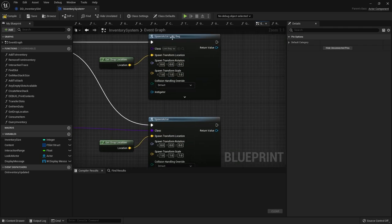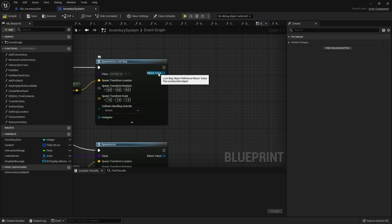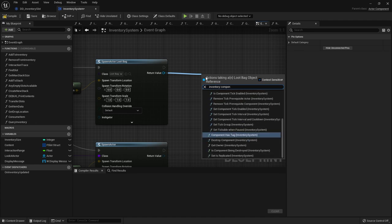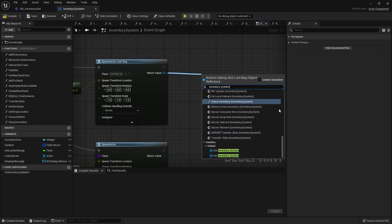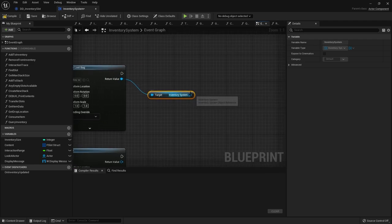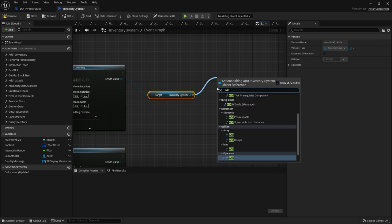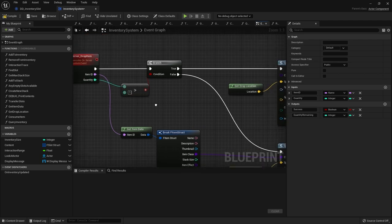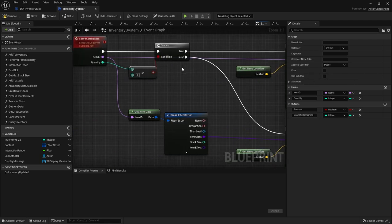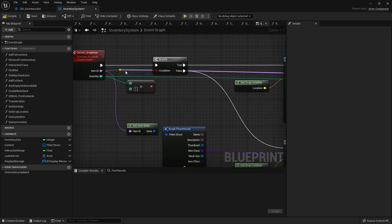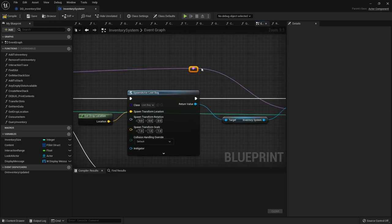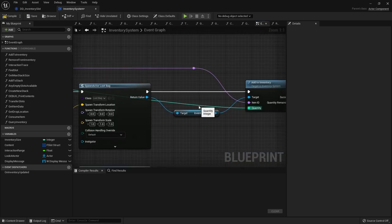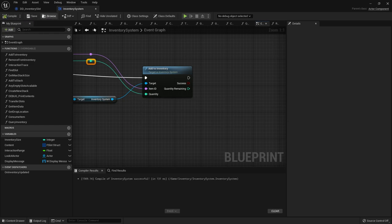Okay so when we spawn the loot bag we get this return value and the return value means we can access its inventory component and many other things. Let's go to its inventory component. So I go return value inventory component and our inventory system. And in here I can now set the content. So I'm going to go add item, add to inventory. And the item and quantity we want to add here is going to be this item ID and quantity. So we're going to drag that across. You may want to put some reroute nodes in there to make it easier to read. And it will just add the items to that inventory. So compile and save that.